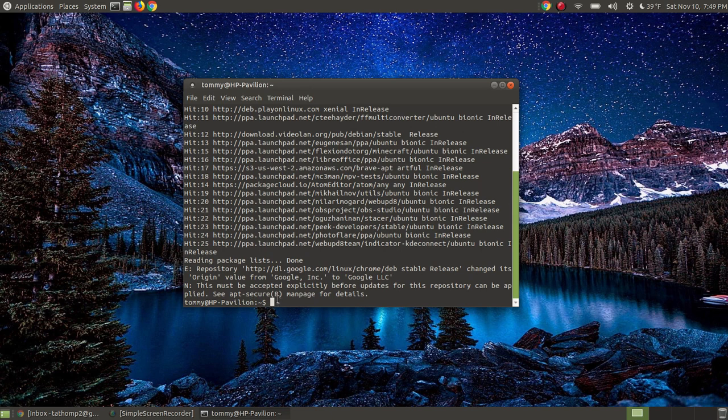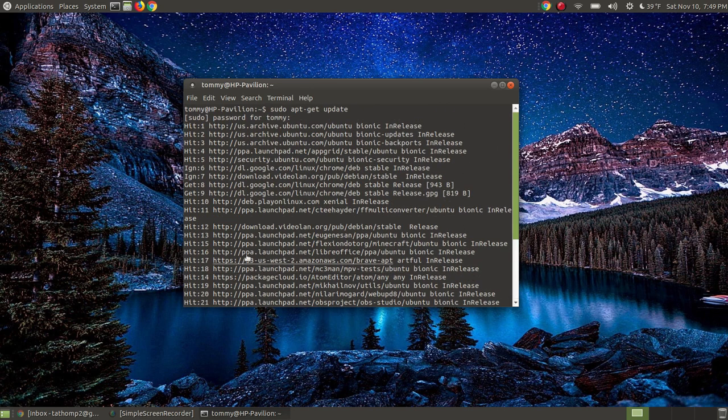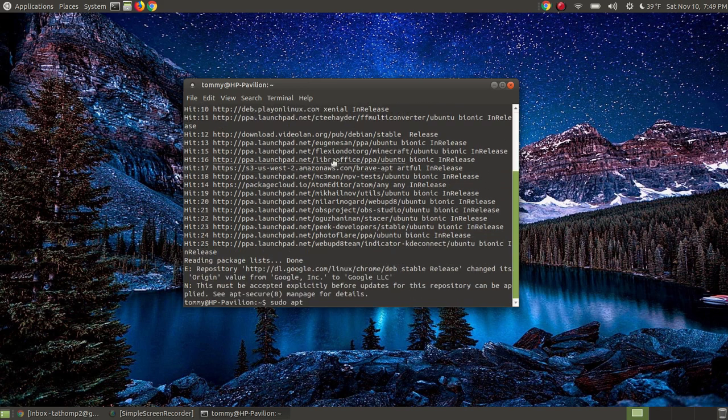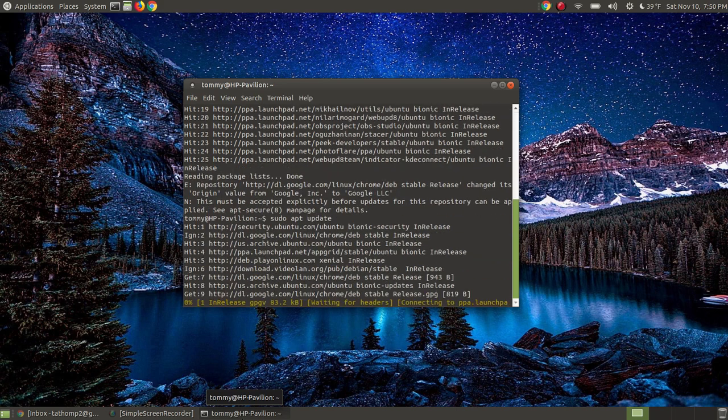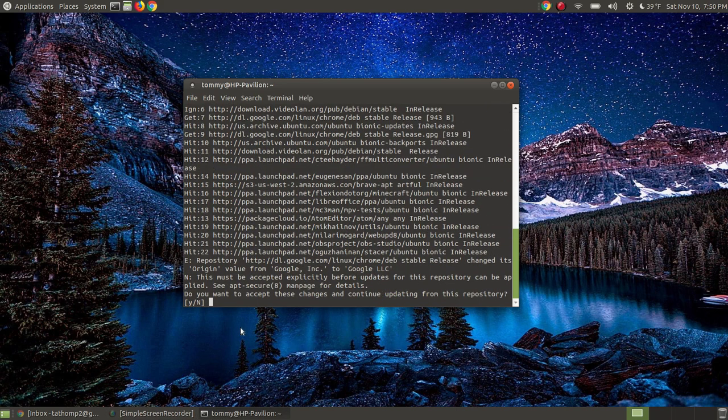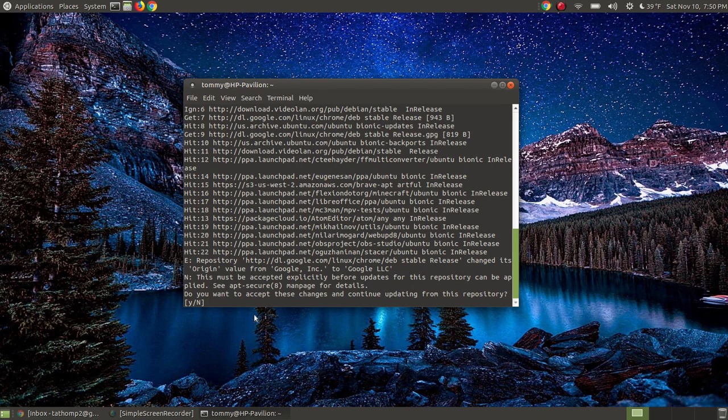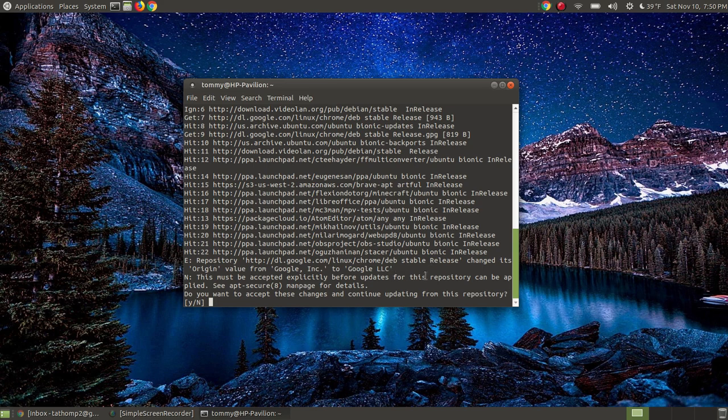So we have to accept this before the update so the repository can be applied. It says see app secure 8 man pages for details. A way to fix this is you can go sudo apt, instead of apt-get as we did up here at the beginning. We're going to leave off the get part. We're just going to go sudo apt space update. Now it's going to go through and do something very similar. Notice the very bottom is a different color.